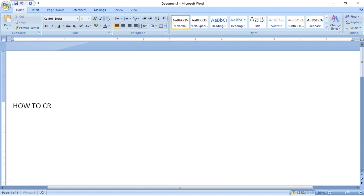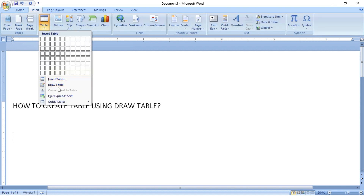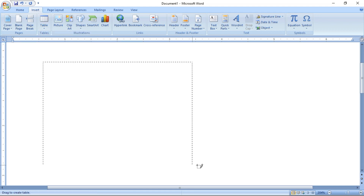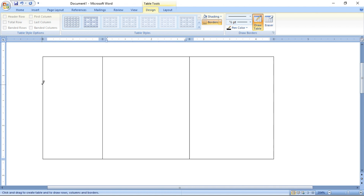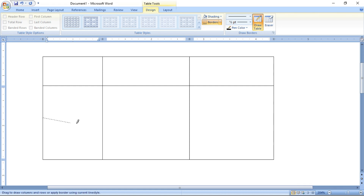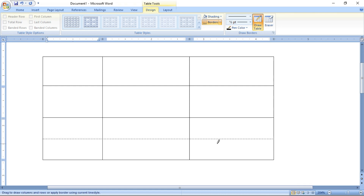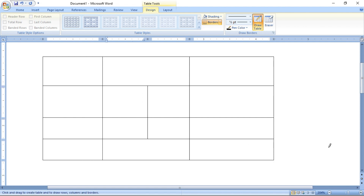Now the second method: creating a table using draw table. Go to Insert and click Draw Table. First, draw the outer border of the table. Using the pencil tool you can create columns and rows. You can draw any number of columns and rows as you wish. You can even create a column between two existing rows.